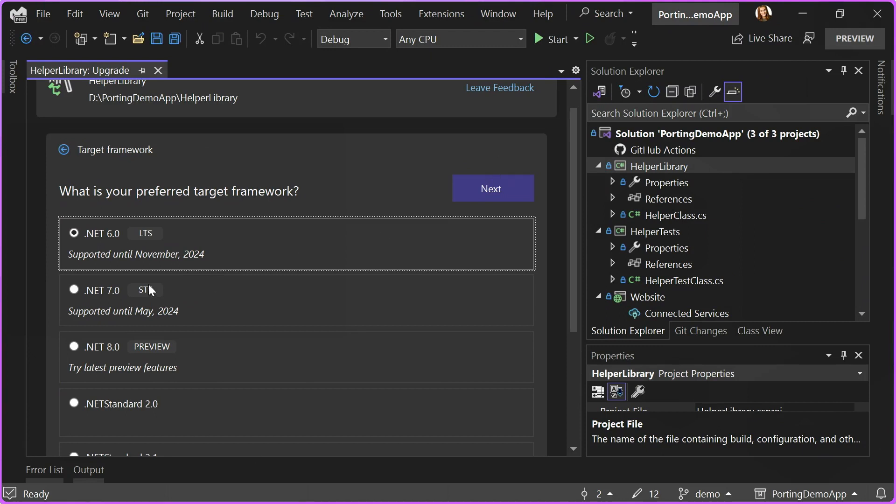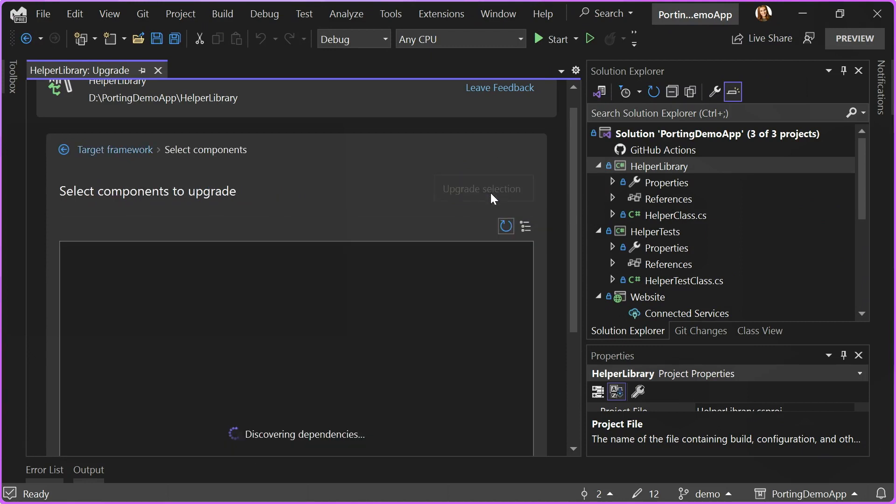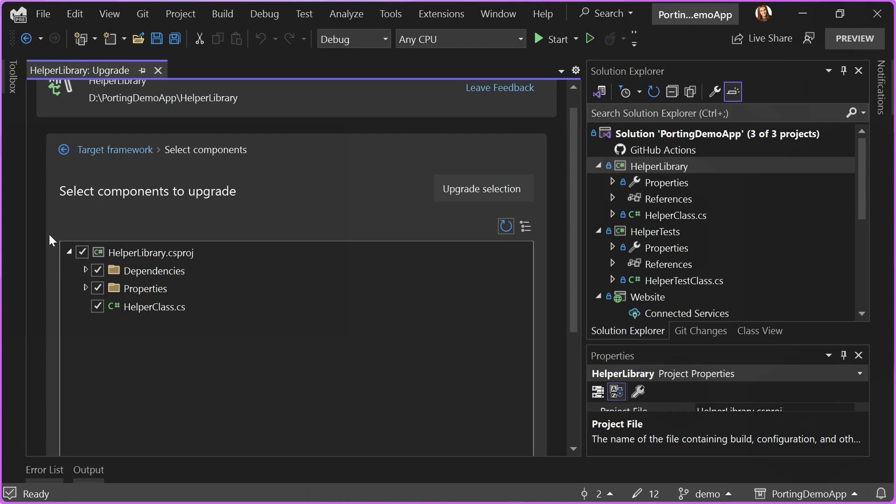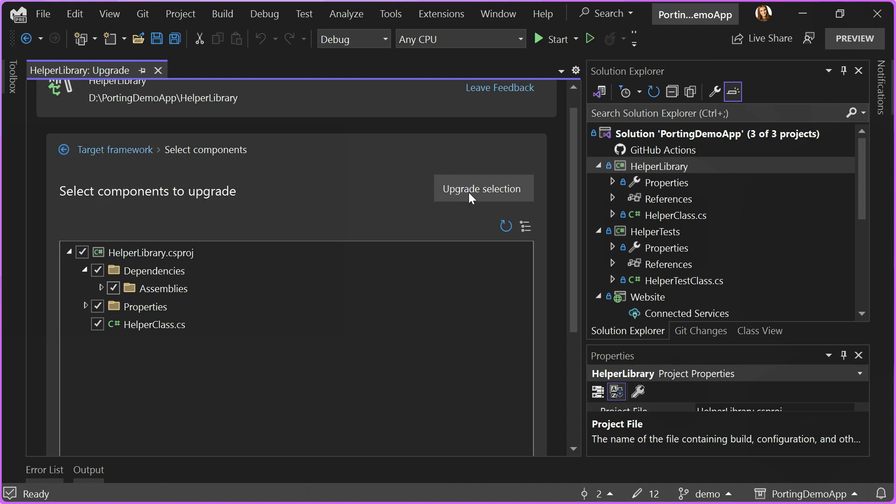Once I choose my desired .NET, I will see the components that Upgrade Assistant is going to upgrade. If I want, I can uncheck something. I can go inside, check and uncheck things. By default, everything is checked, and that's how I recommend to have it, and then I can click Upgrade Selection.